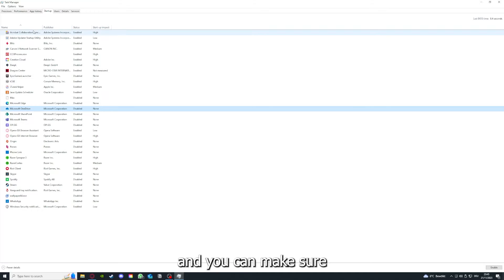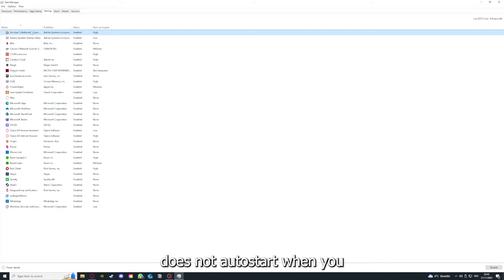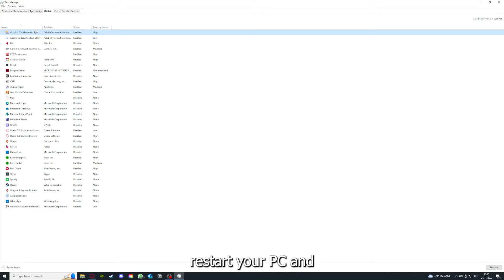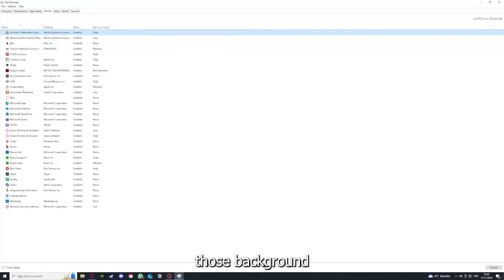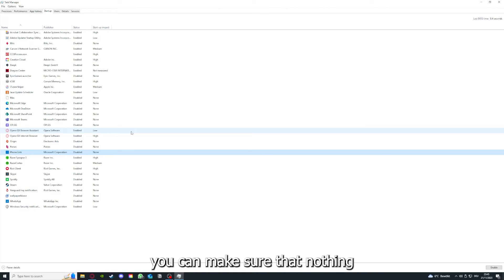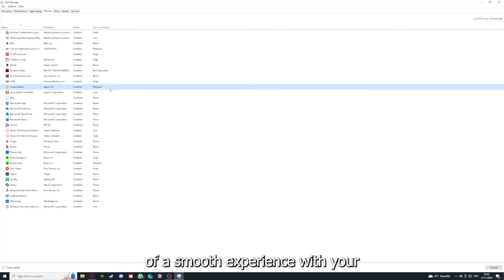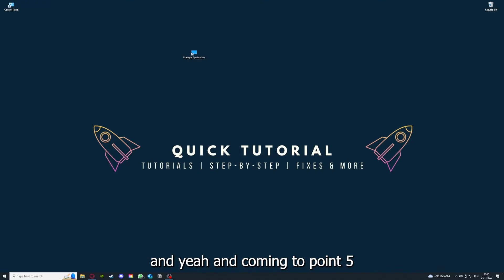And you can make sure that this application doesn't auto start when you restart your PC. And if you disable all of them here, all of those background applications, you can make sure that nothing gets in the way of a smooth experience with your application.